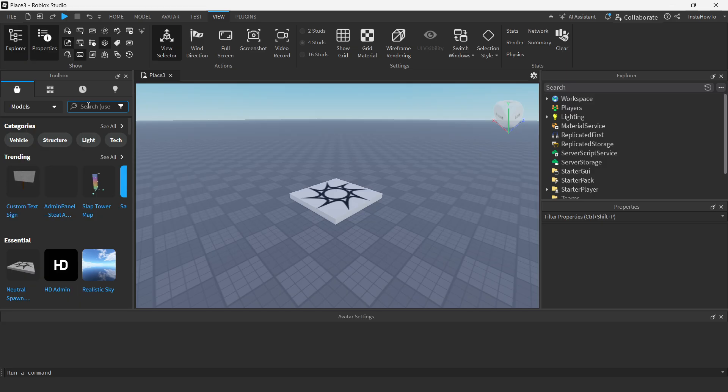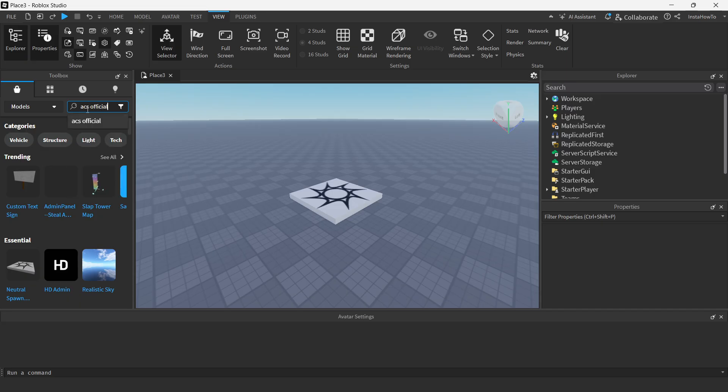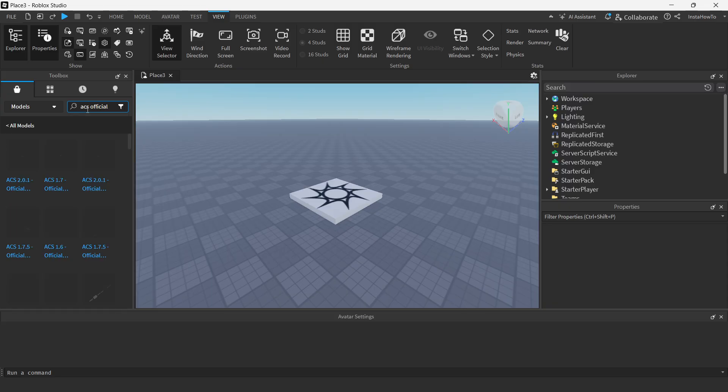you want to look for this button, which is the creator store. And you want to basically just search for ACS official. So do like ACS official. There we go. And then you press enter and it's going to give you a bunch of different things over here.